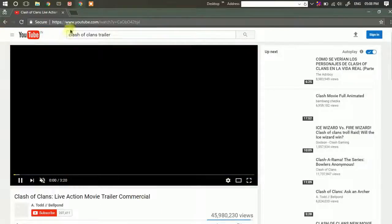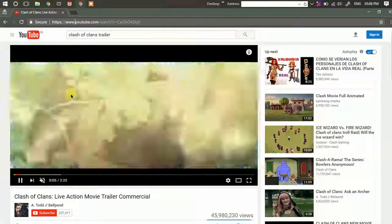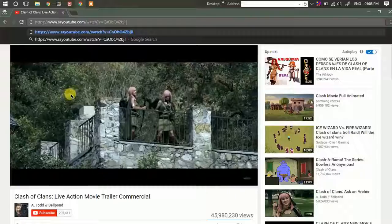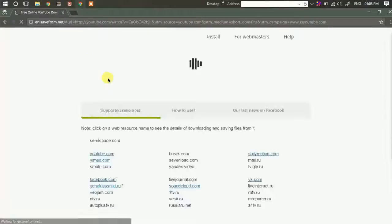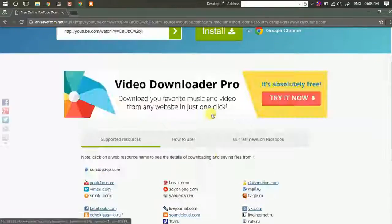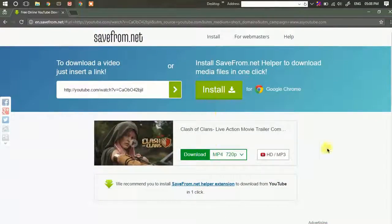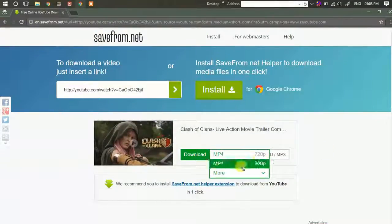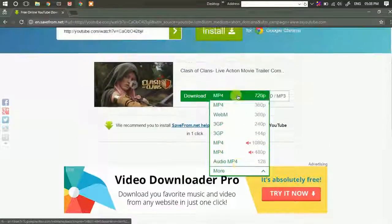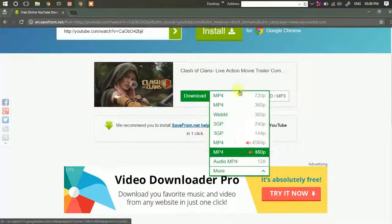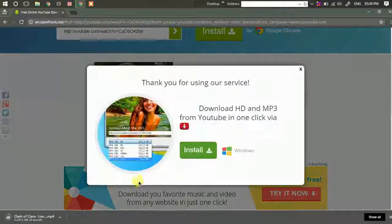Fourth: download any video from YouTube. Open the particular video, edit the URL, and add 'ss' just before 'youtube', then hit enter. This will redirect you to a new website with a link to download that video. You can also choose the quality of the video to be downloaded, then simply download it.